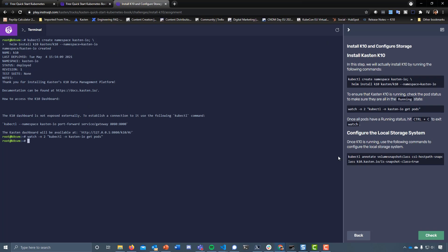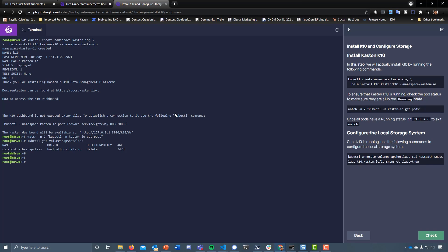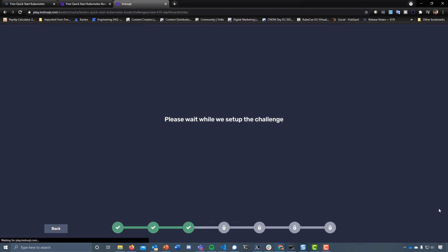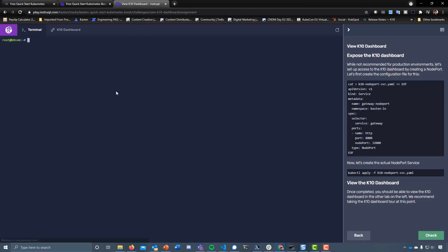We then want to configure the local storage system for the ability to have a volume snapshot class. If we actually do kubectl get volume snapshot class, you can see we have a CSI host path snap class in play. If we wanted to annotate that, we can do that by doing the following. Then we check - that's going to make sure we've deployed K10 and we've annotated as we just suggested.